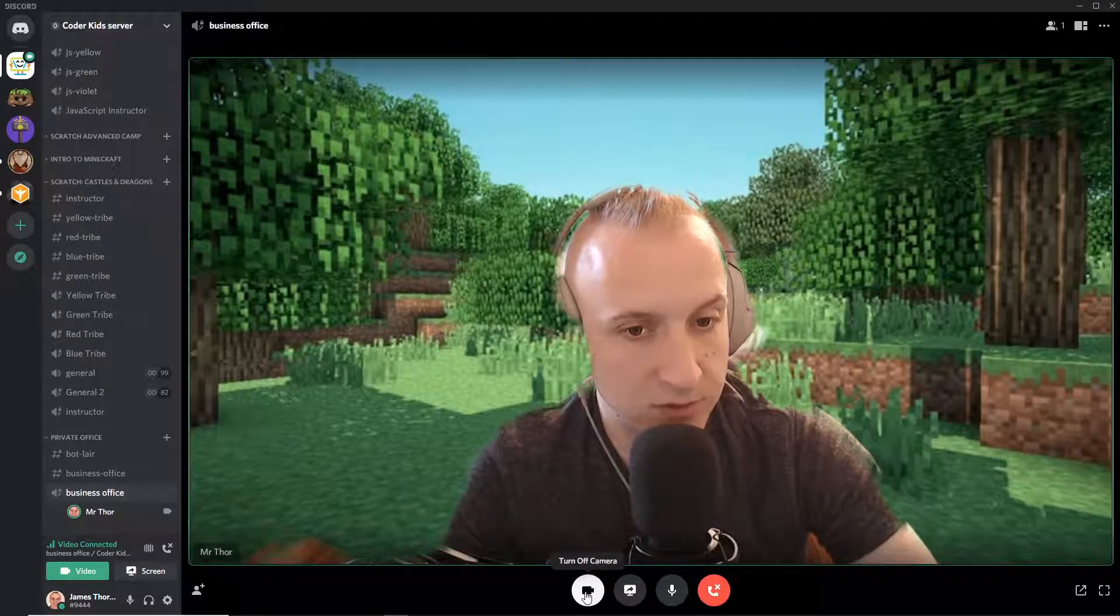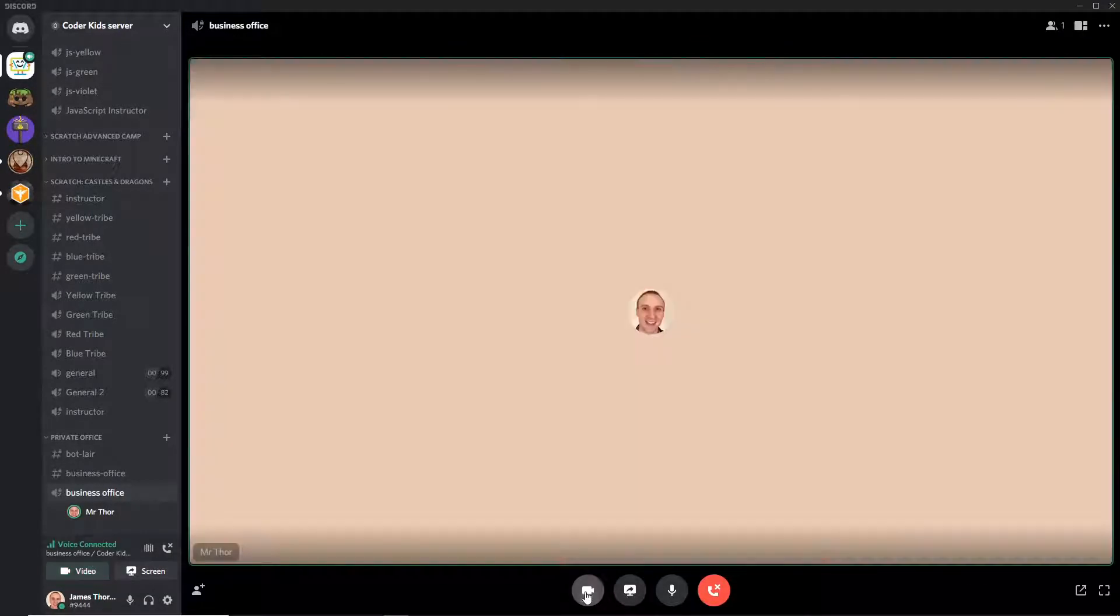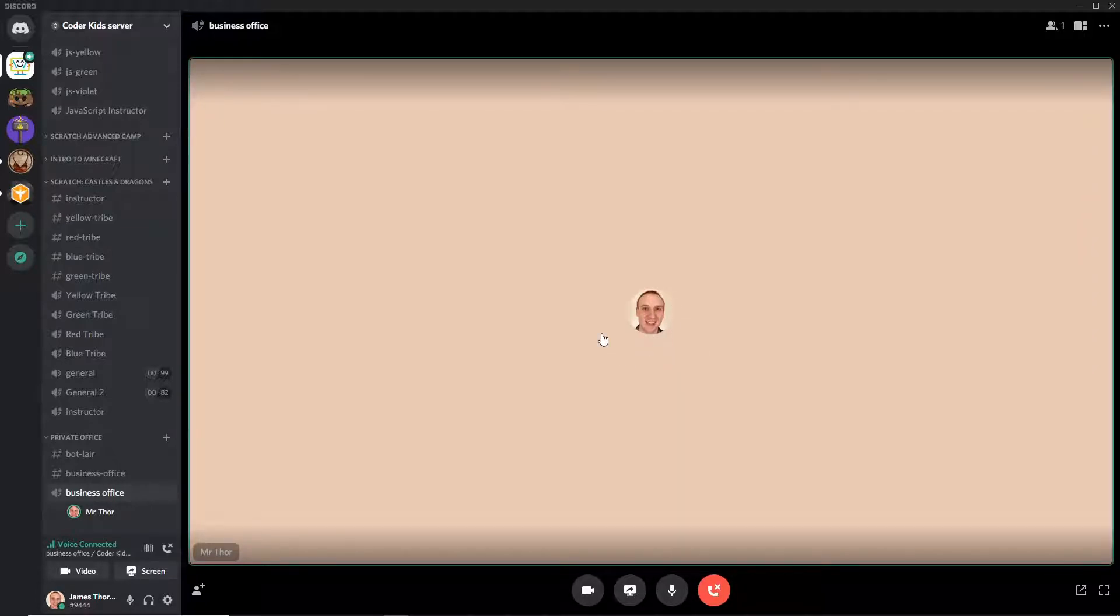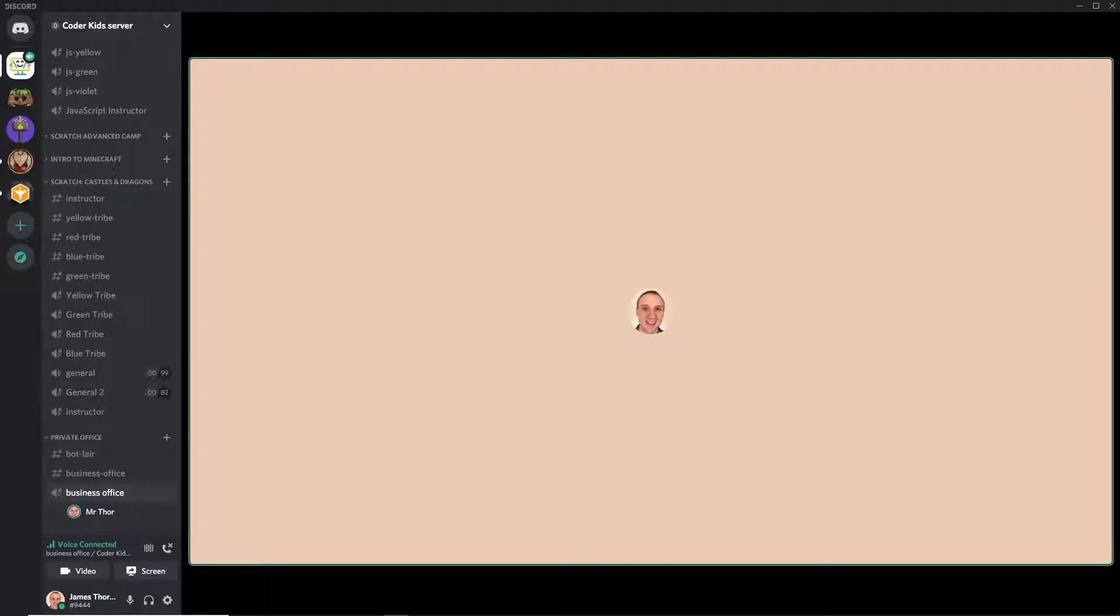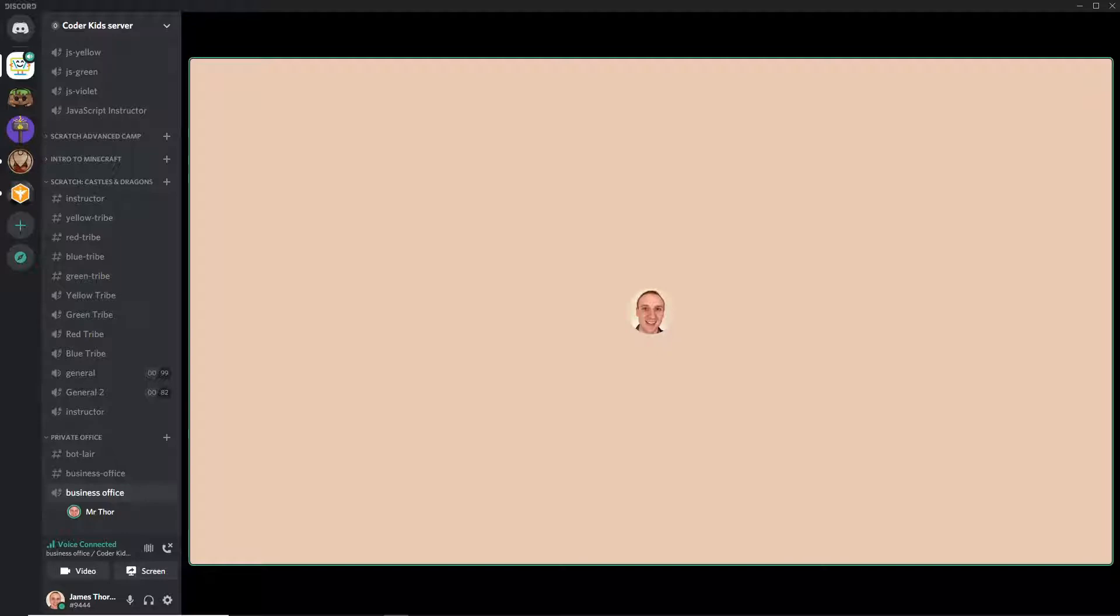And if you want to turn off your camera, you click turn off camera. And then people could still hear you and you can still hear them, but you don't have to share your video or your screen anymore.